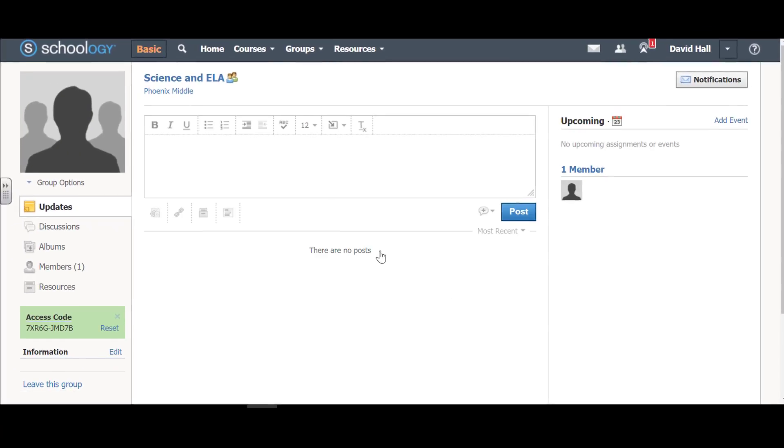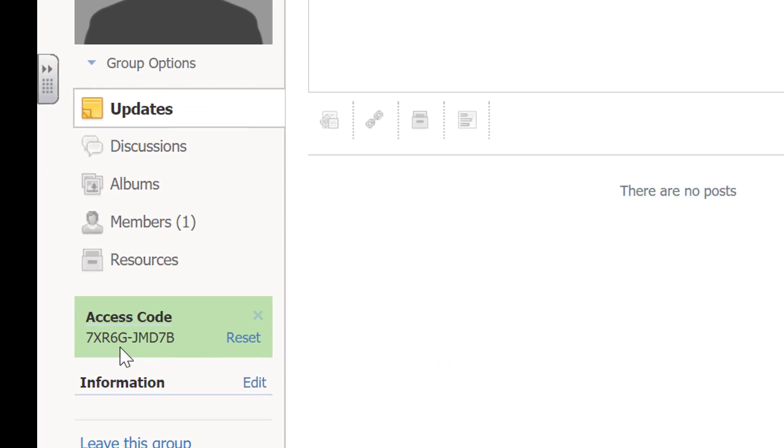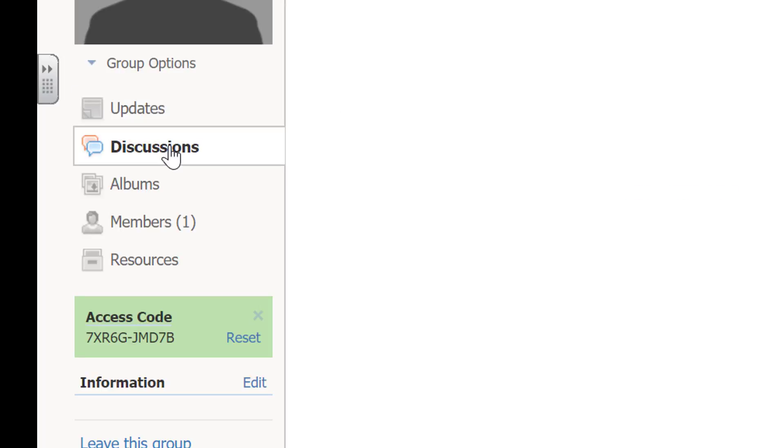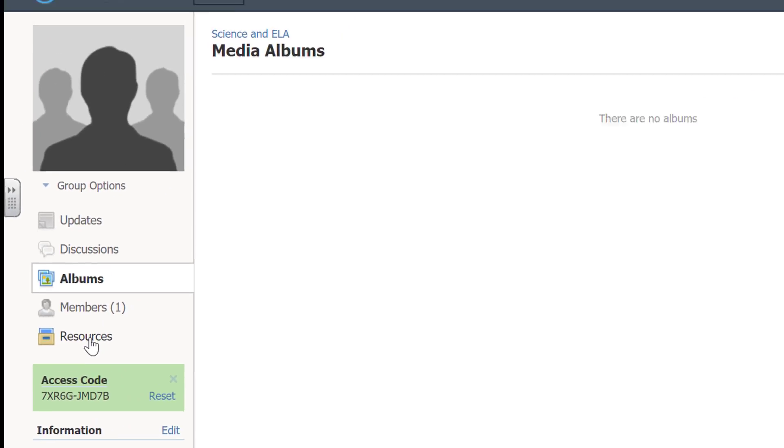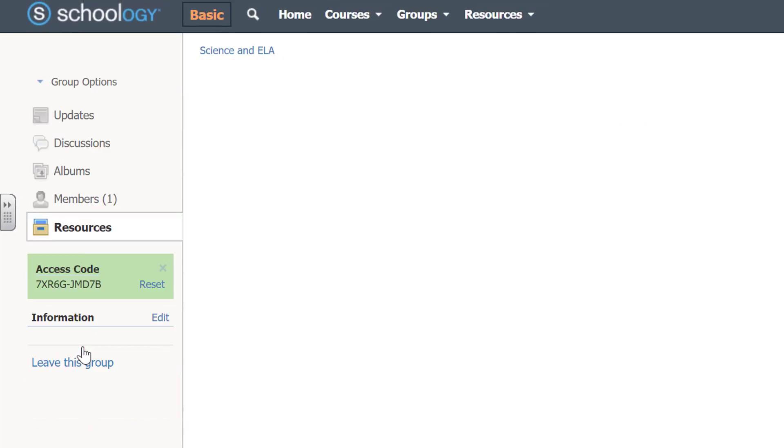So now here's my group. Here is the code, and others could join it, and there'd be members, and we could hold discussions. We could have albums like media albums and photo albums, and we can share resources.